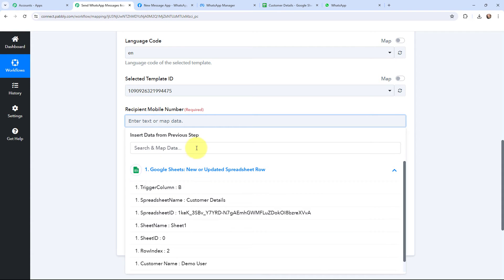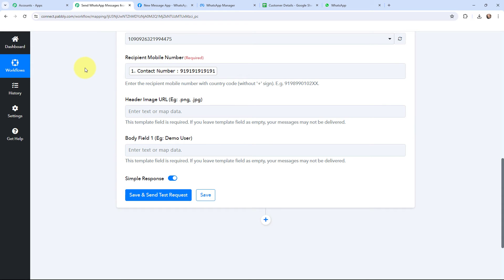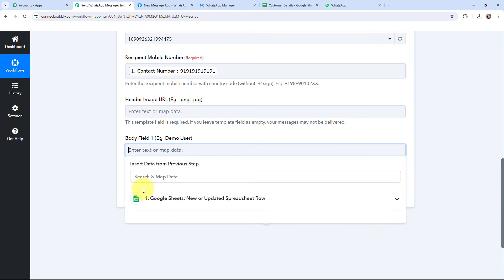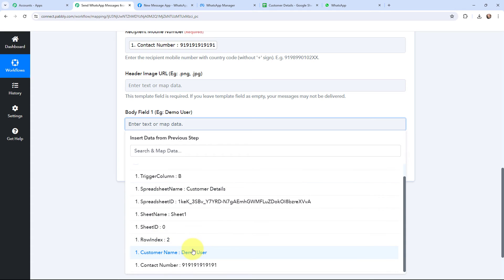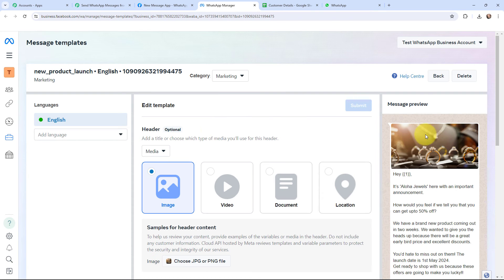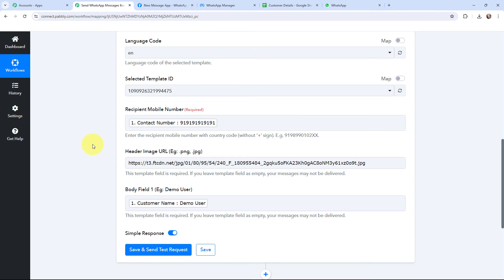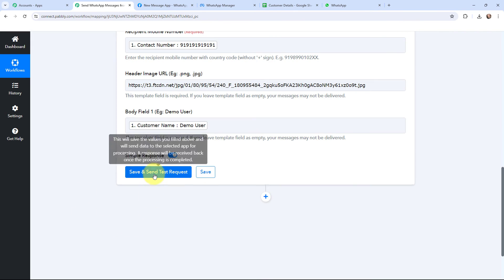To fill in these fields I'm going to use a method called mapping. Mapping means inserting data from previous steps. Since I've received the response from Google Sheets, I'm going to map it here. I'll map the customer name into the name field. Moving to the header image URL, I need to add the image URL I mentioned in my template — I'll paste that link. Mapping is important so that every time a new response is received, it is used in these fields dynamically. If I had written the information manually it would become static and wouldn't change with new responses. To avoid that problem, we map the information.